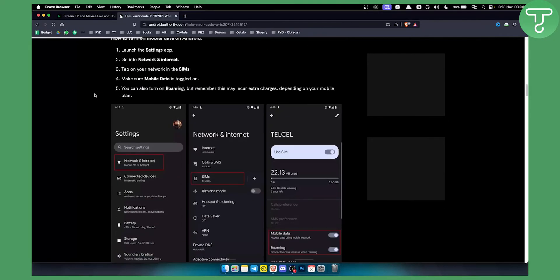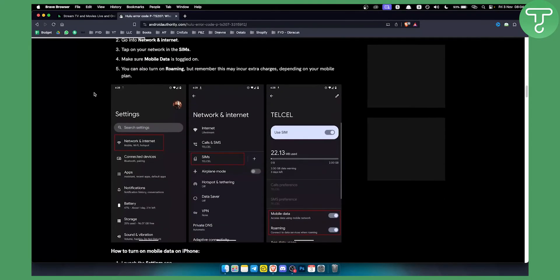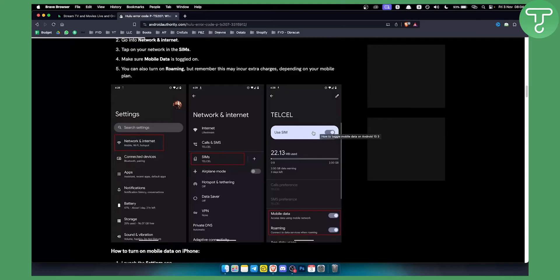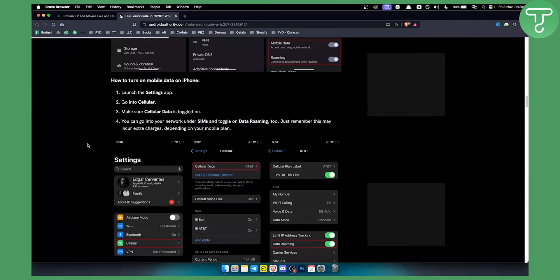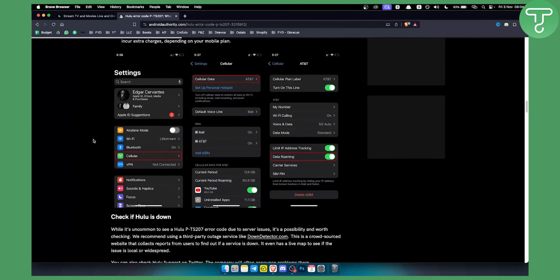Now next up, what you can do is if you're on your mobile you can go to the network and internet and you can go to your sims and then you can use a sim as mobile data for your particular watching session of Hulu. Now you can do this exactly the same on your iPhone as well.